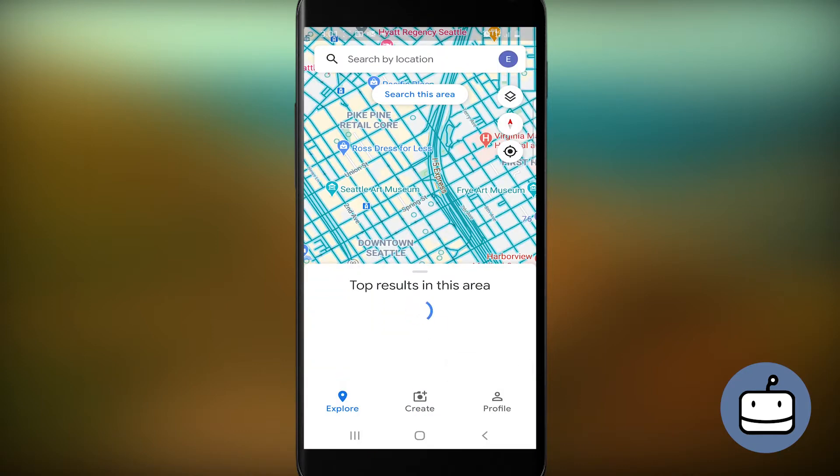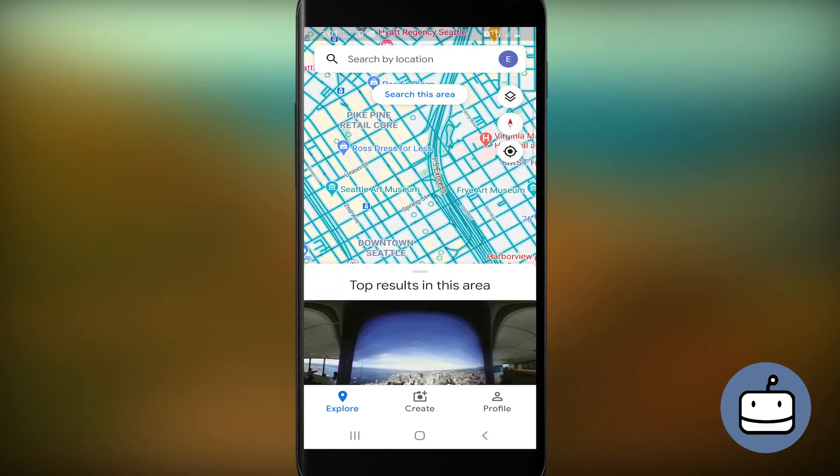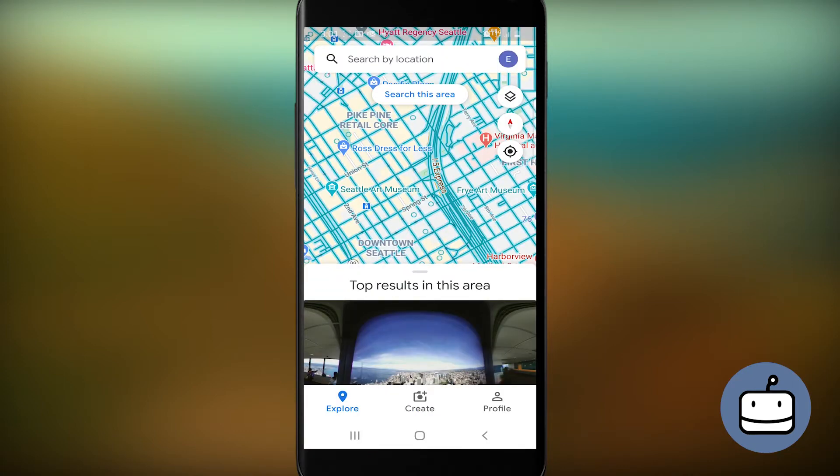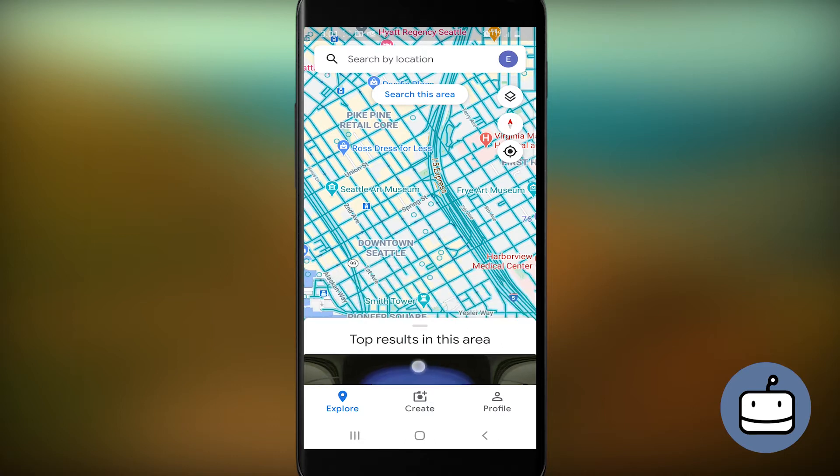After you run Google Street View, you're going to tap Create at the bottom of the screen, and then select Photosphere.